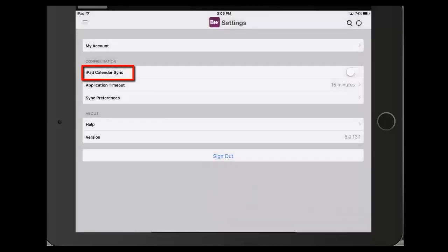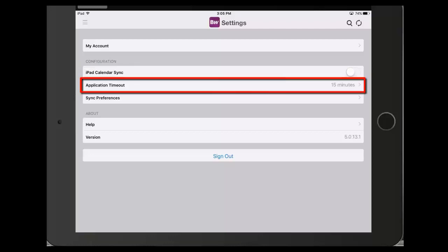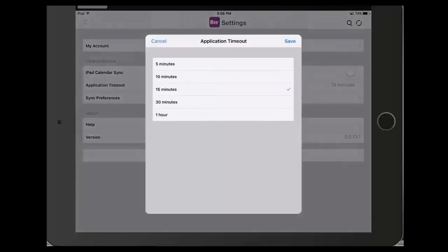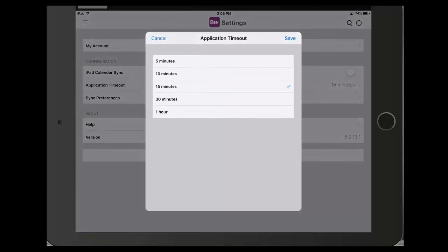The iPad Calendar Sync can be turned on to sync your BoardWorks calendar with your iPad calendar. Application Timeout is the length of time from logging into BoardWorks that you can navigate in and out of the BoardWorks application without requiring a password. For maximum security, set this to the lowest value. The default is 15 minutes.